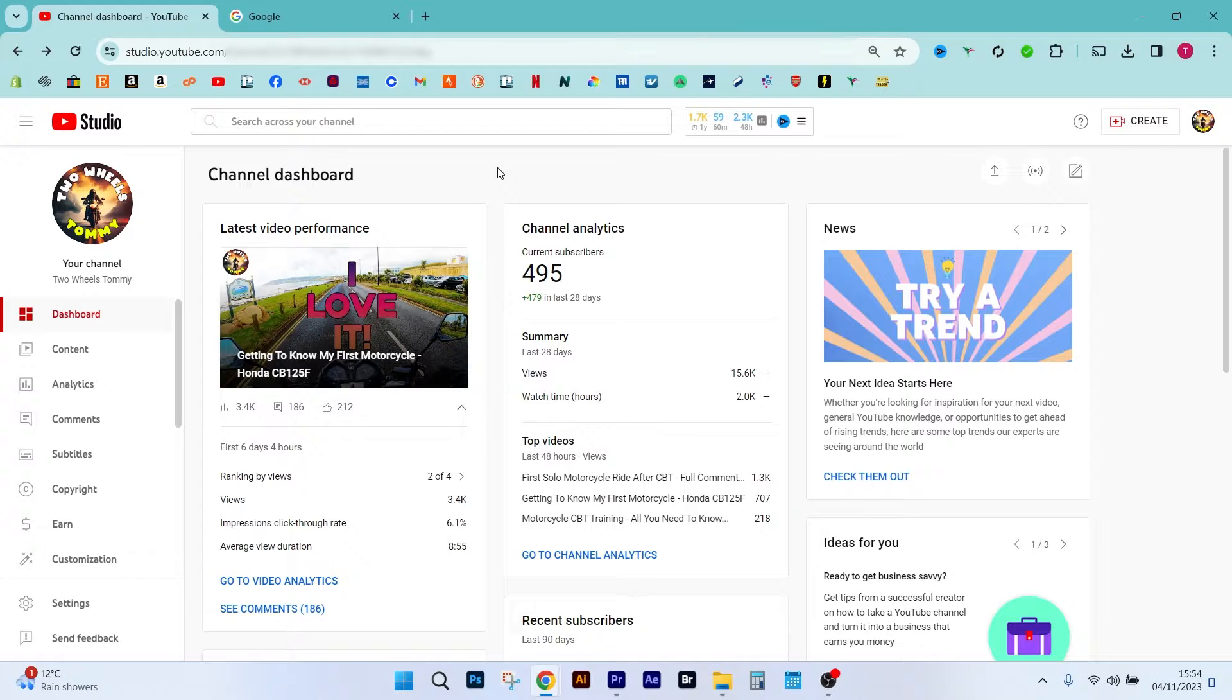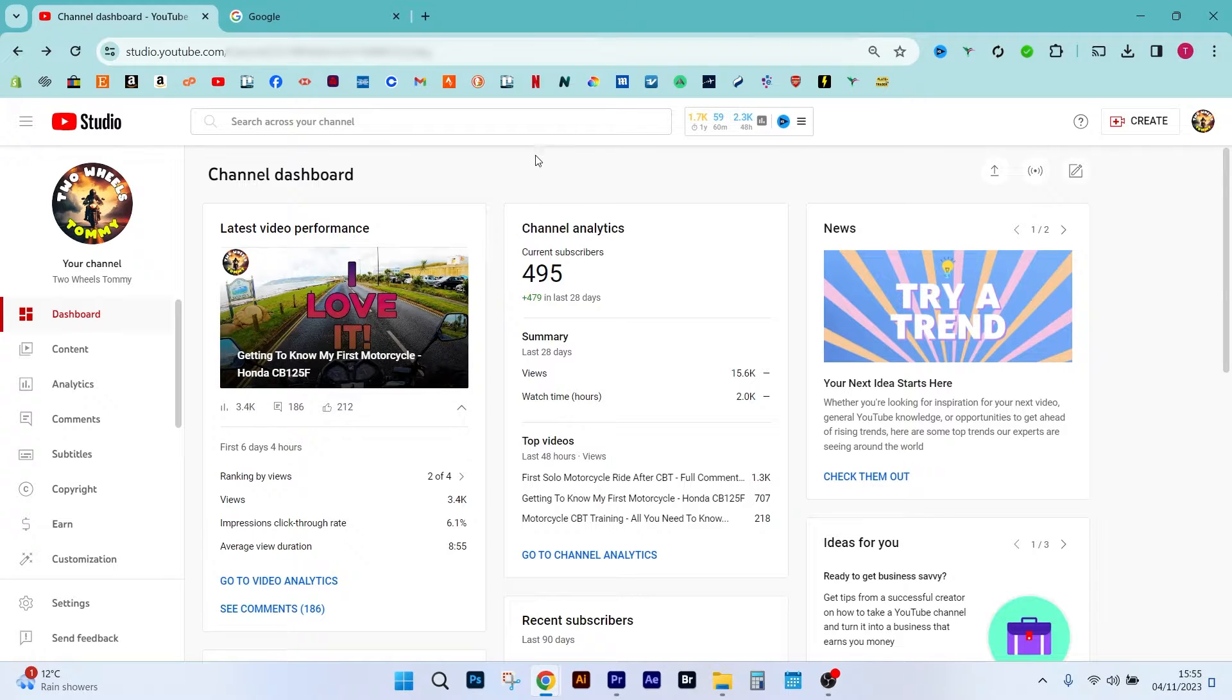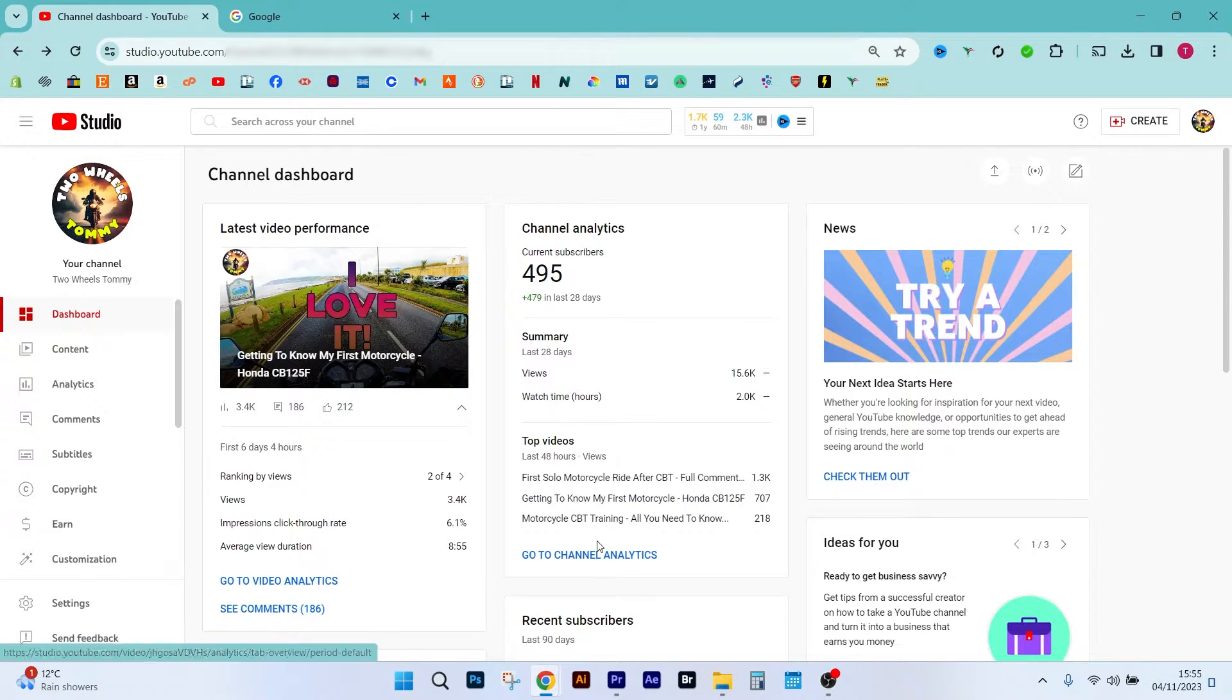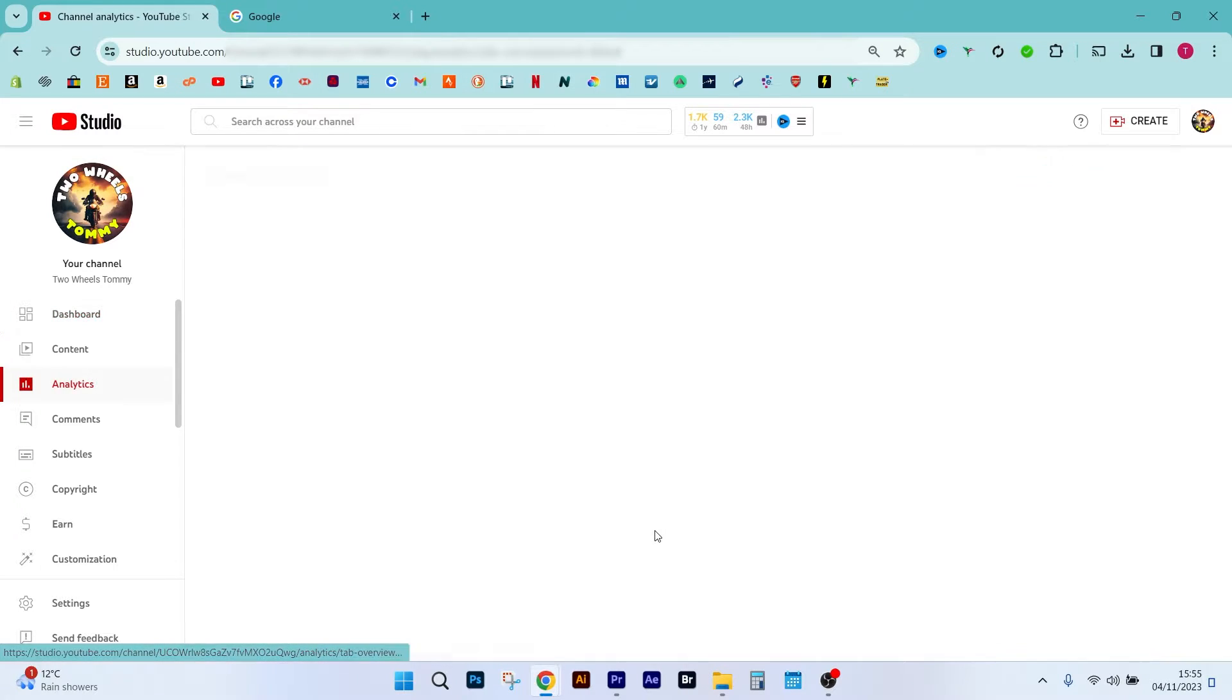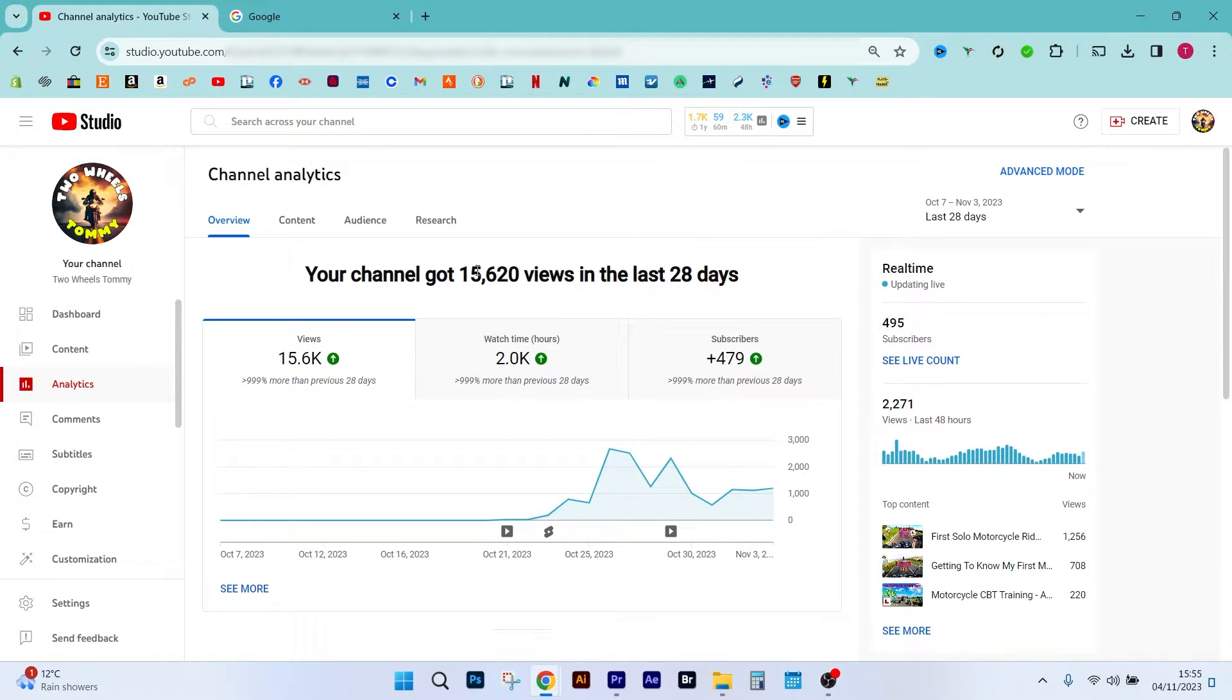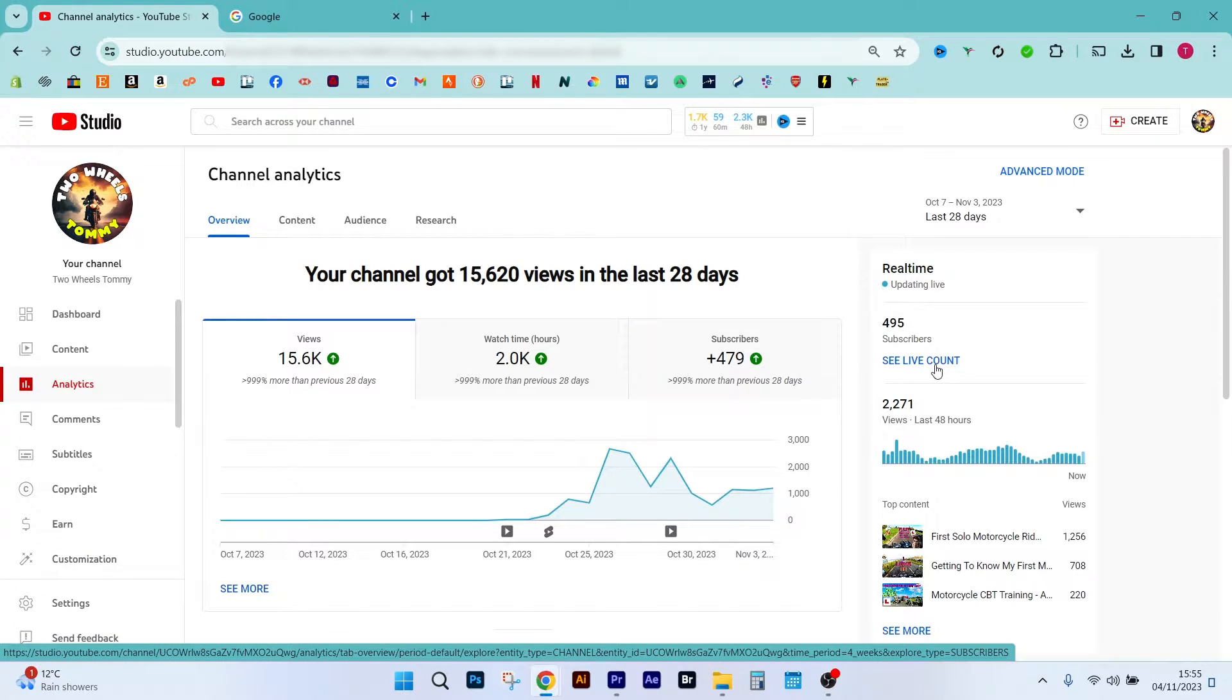So the first thing you need to do is get onto your channel dashboard, and basically you need to get to the live subscriber count page. We do that by going onto your dashboard and then scrolling down to go to channel analytics. If you go ahead and click that, on the right hand side you'll see there's a blue text, see live count. So let's go ahead and click that as well.